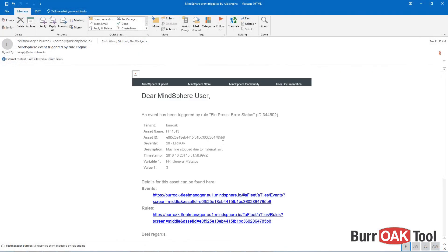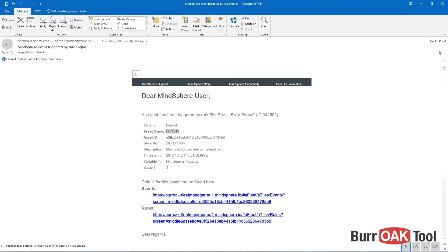Here is an example of an email that was generated by a MindSphere event. The email includes the event rule name, the tenant, asset on which the event occurred, severity, description, timestamp, variable affected, and the value of the variable.